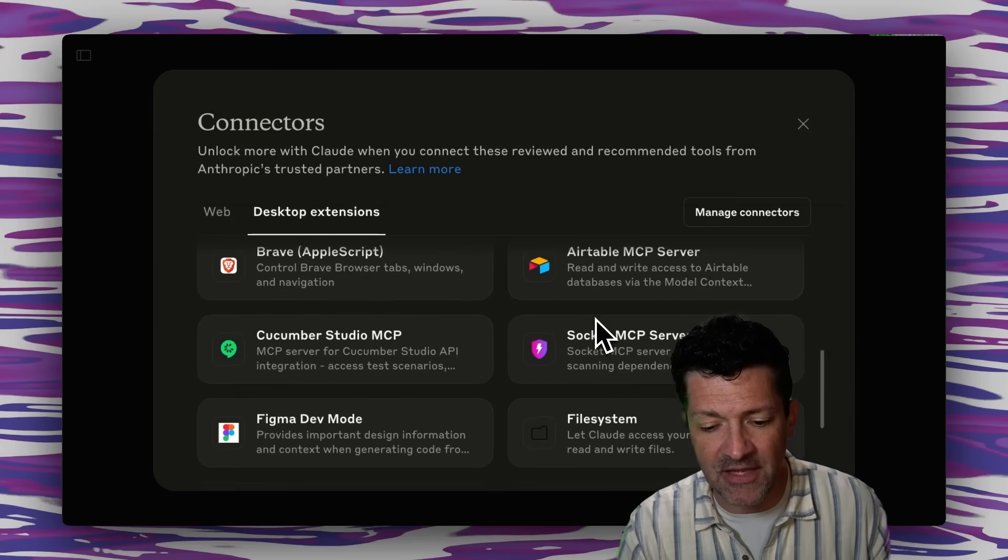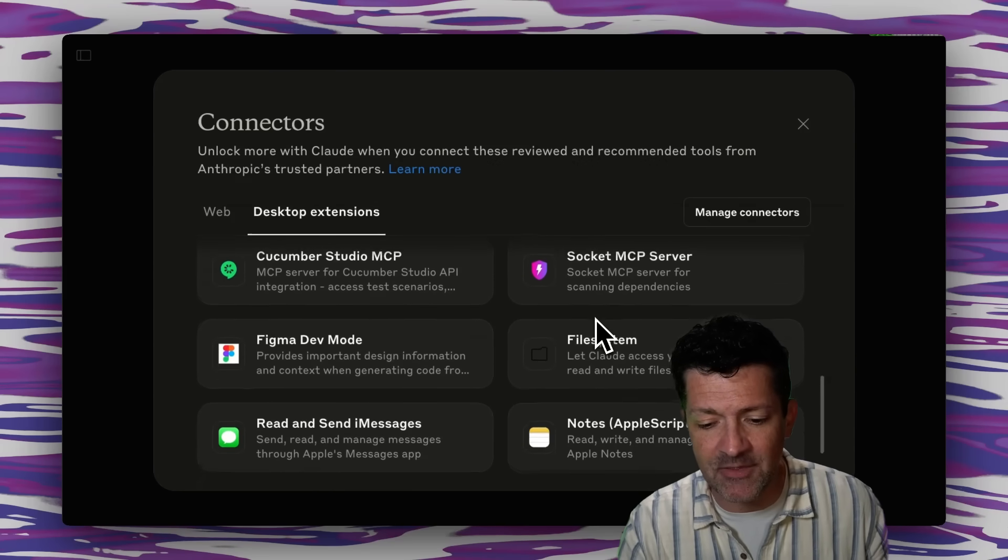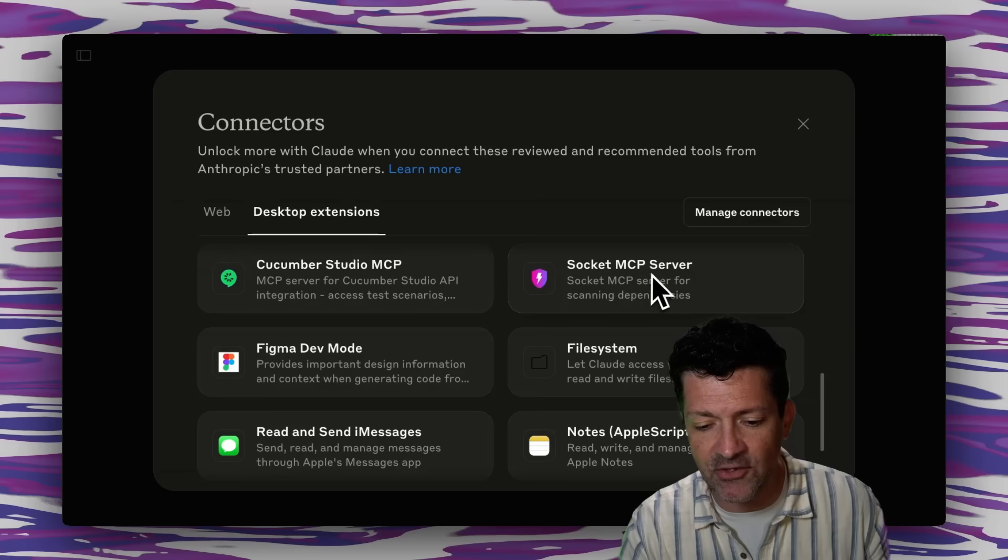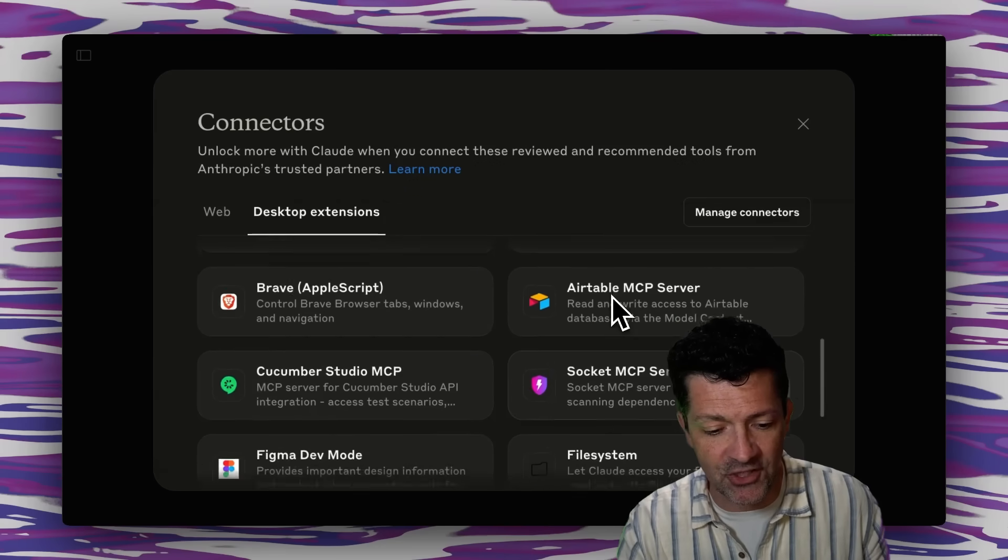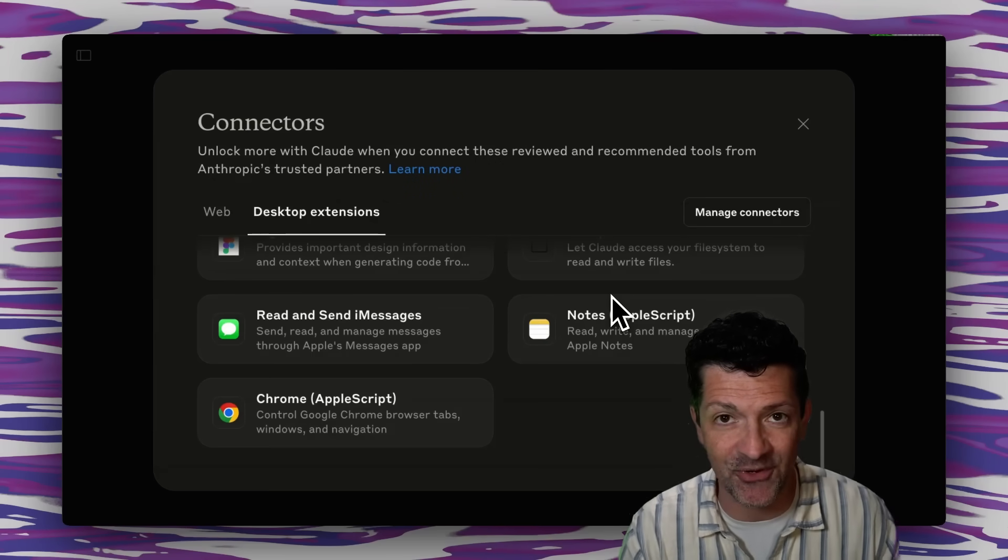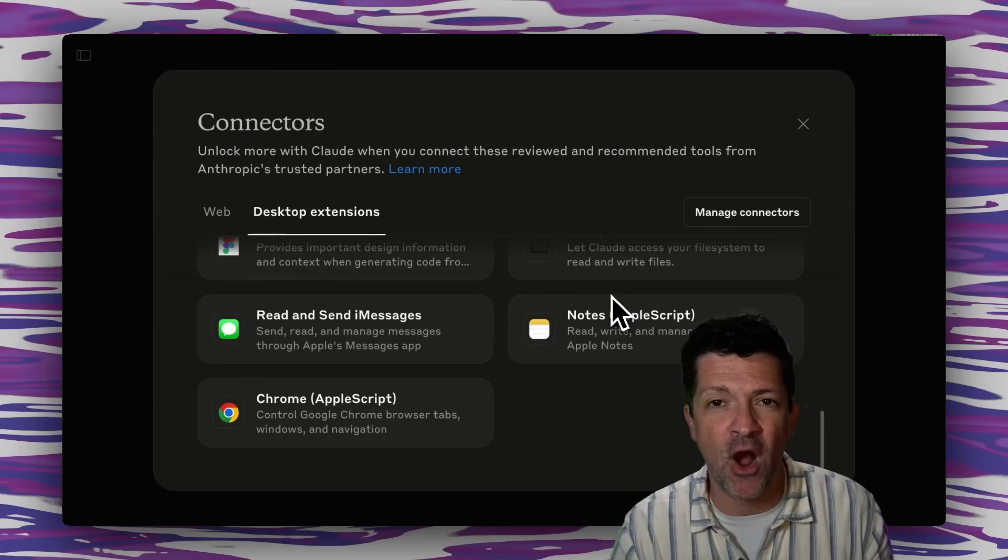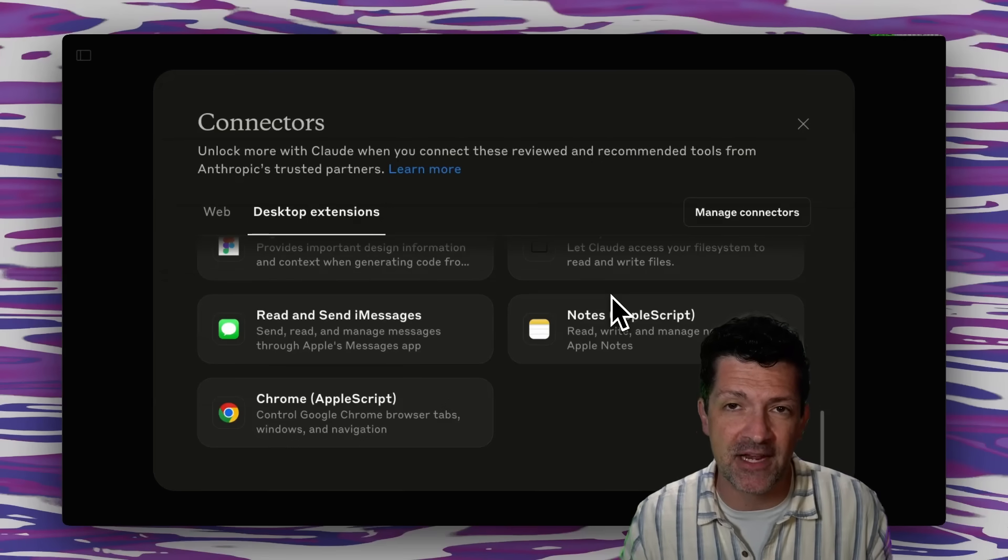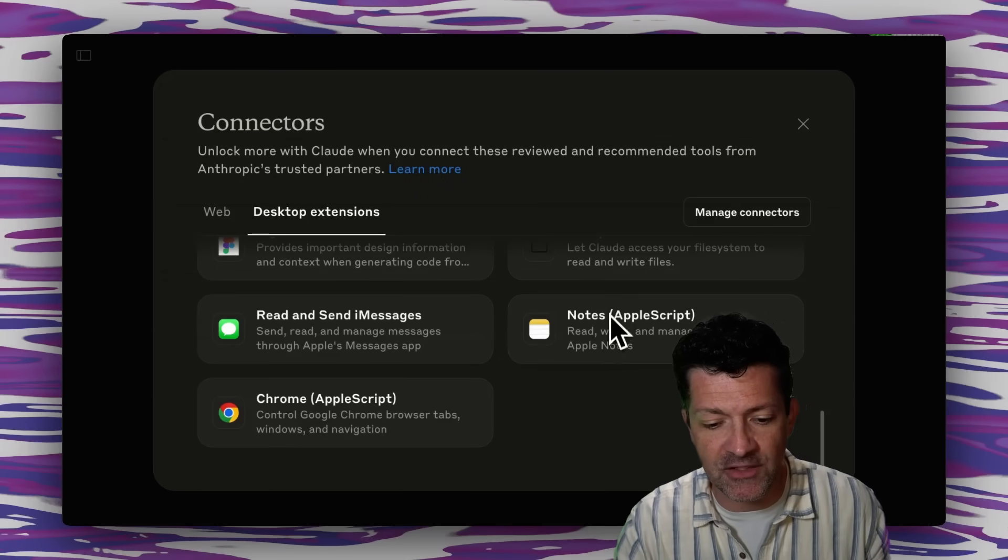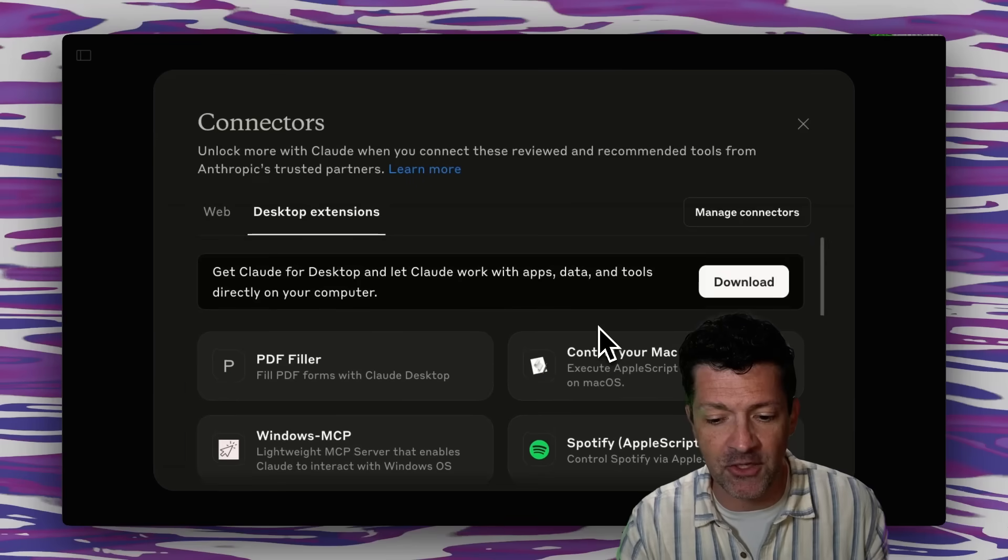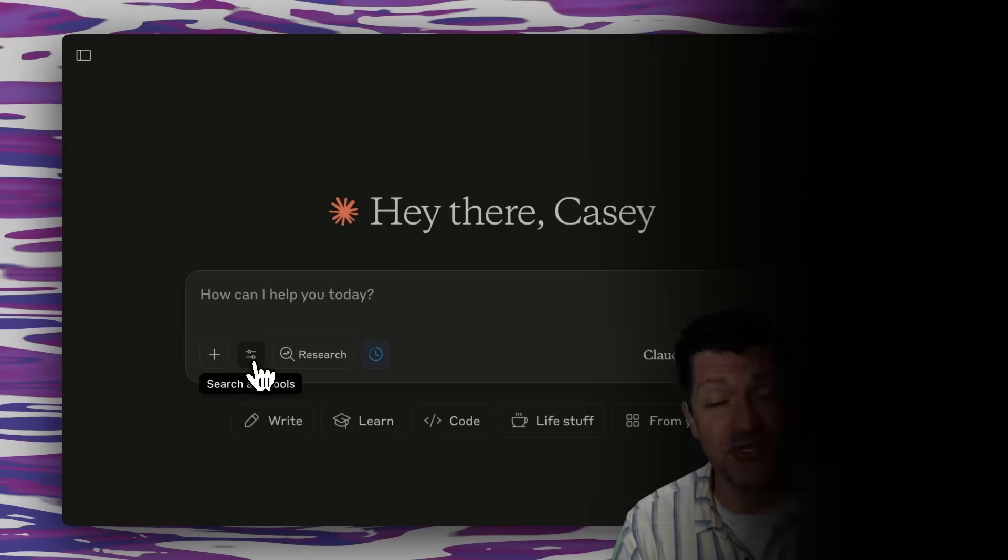And basically what these are, are these MCP servers. You can see here, it says MCP server. Previously, you had to jump through a bunch of steps. I've done it in previous videos that you have to walk through to get these servers set up. But now you can do all of this with just a click or two. And I'm going to show you how to do that here in a second.